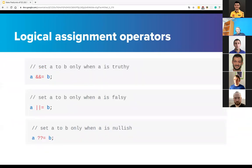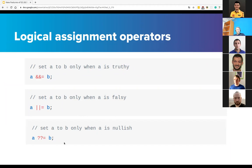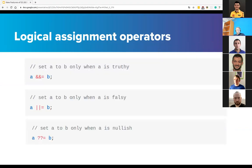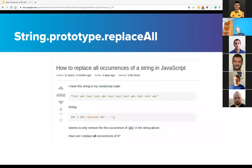And logical assignment operators. It's the combination of logical operators and assignment operators, a convenient addition to the language. So have a look: this one sets A to B only when A is truthy, and this one sets A to B when A is falsy. This one sets A to B only when A is nullish. If A is undefined, not null, it's the same—it works for both null and undefined.